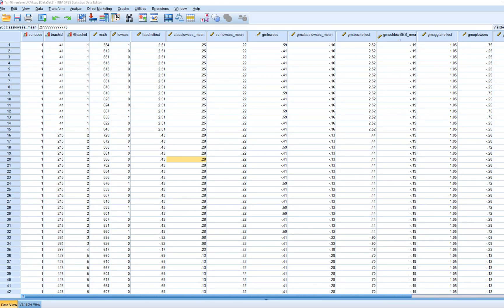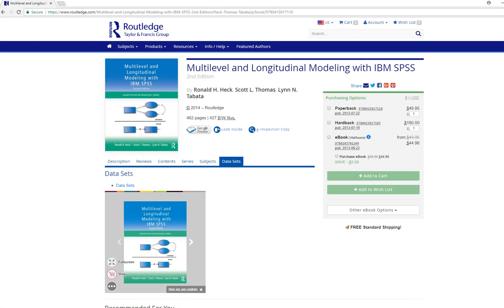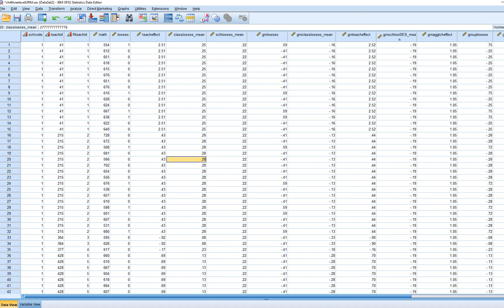In this video I'm going to begin covering three-level univariate regression models. The presentation comes from chapter 4 of a textbook, and the dataset was downloaded from an associated website. We're looking at accounting for variation in student-level math achievement. We have 9,196 students nested within 516 classrooms, which are nested within 160 schools. We'll be examining level one student-level predictors, level two classroom and teacher predictors, and level three school-level predictors.